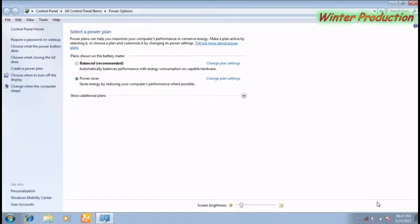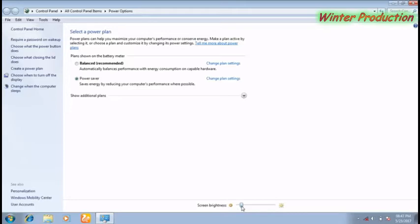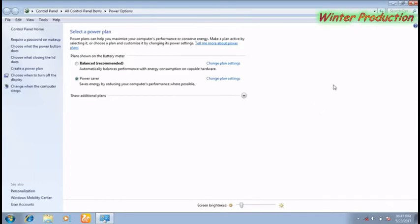At the bottom of the dialog box, you can see the screen brightness slider. To adjust the brightness, move the slider up and down, then close the dialog box.